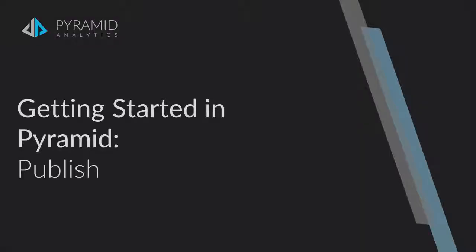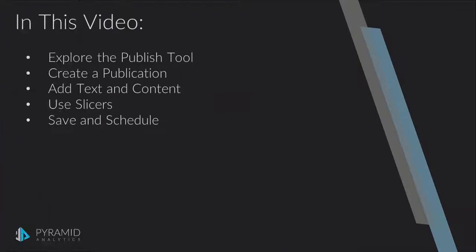Welcome to the tutorial video on getting started with Publish in Pyramid. In this video, we will explore the Publish tool by reviewing the workspace, then we will create a publication, add text and content, use slicers to dynamically filter the results of the queries in the content, then save and schedule our report.